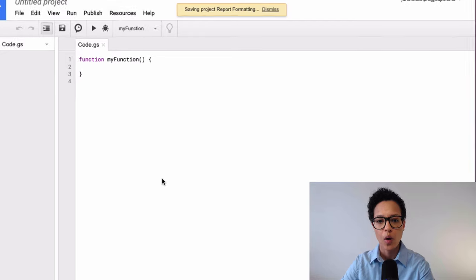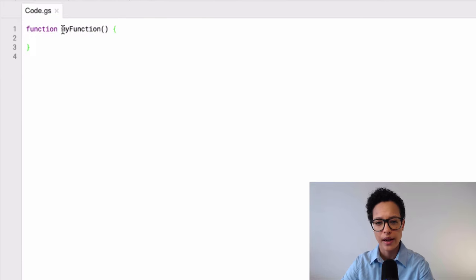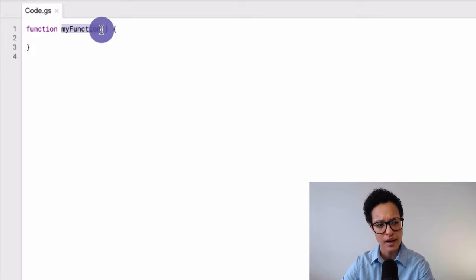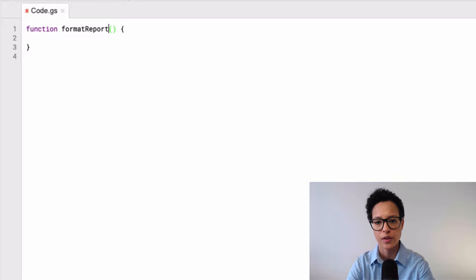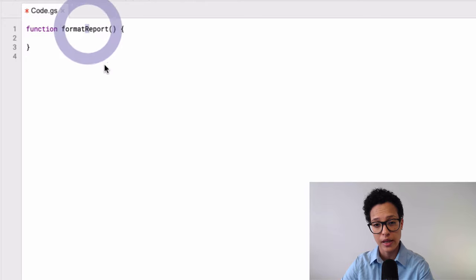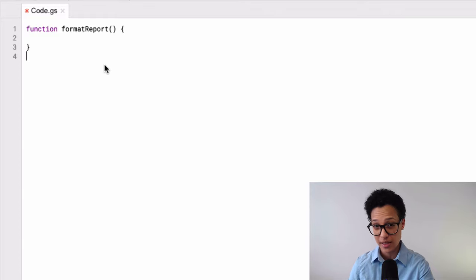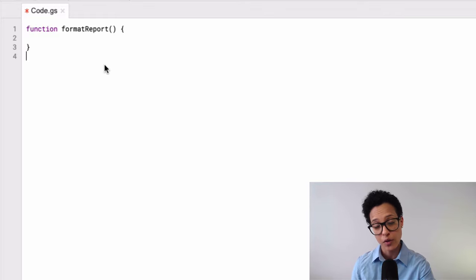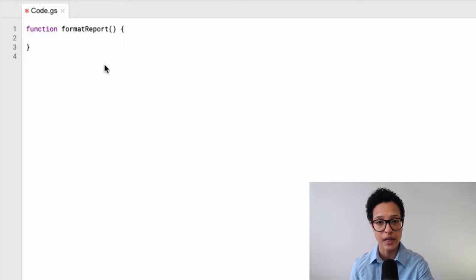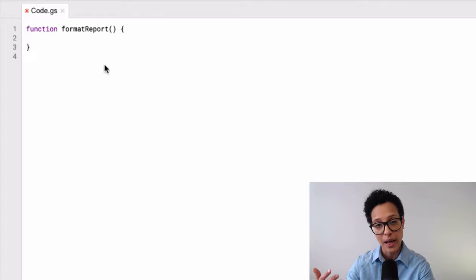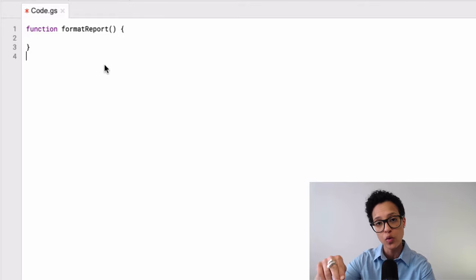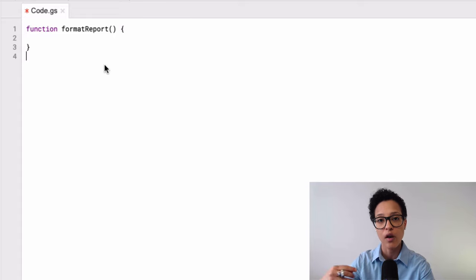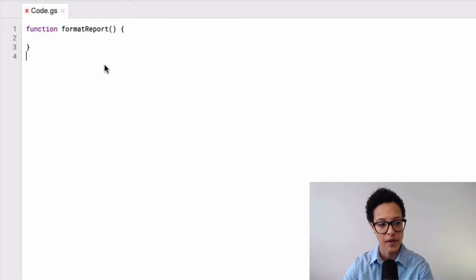Okay, so this is where our code goes. And I'm not going to call it my function, but instead, I'm going to call it format report. And you see the way I write this format and then the second word report with R in capital letters. Well, that's because I said Google Apps Script is based upon JavaScript. And in JavaScript, the way we name our variables is by using camel case. So camel case means whenever you write a new word, so two or multiple words together, the first letter of the following word is always written in capital.